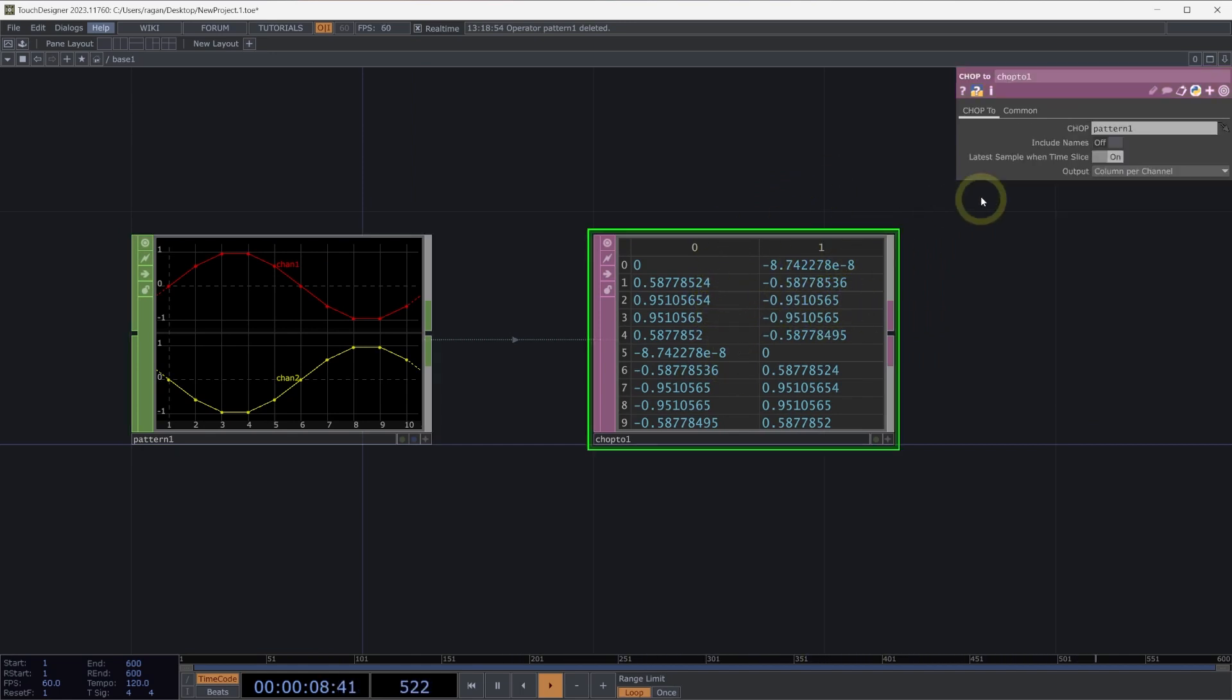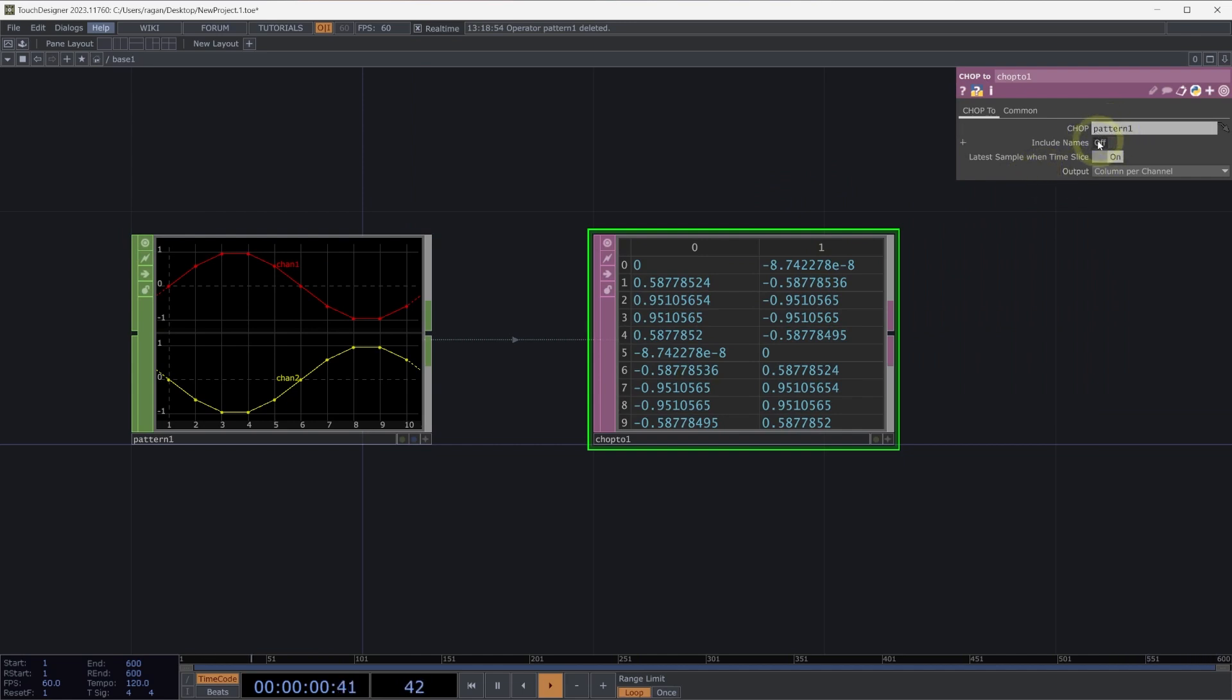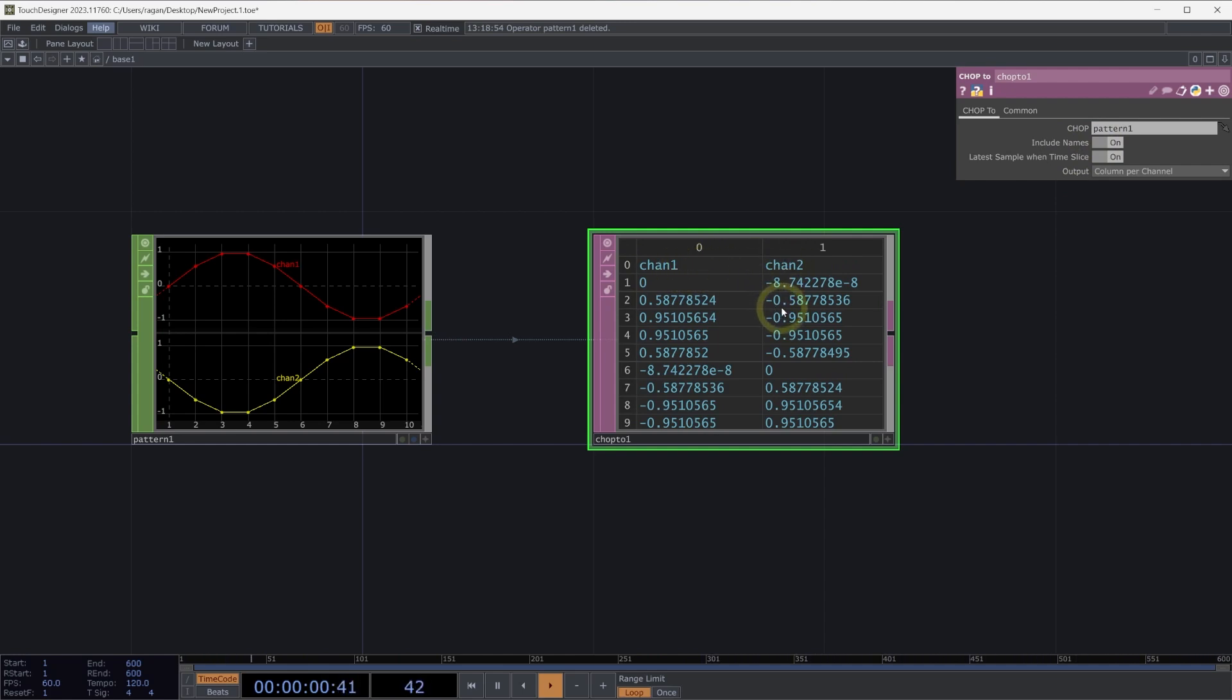This is great, but one problem I have is that I don't actually know which of these channels my columns correspond to. On our CHOP2DAT, let's turn on the include names parameter. This will put the names of our channels as the header for our CHOP2DAT. This organizes our channels into columns where each row is a new sample. But this might not be the way that I actually want to use my information.